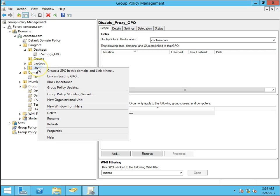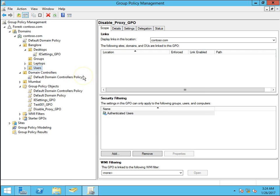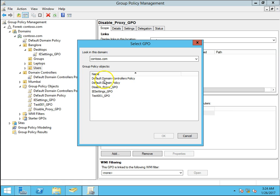Go to users OU, right click on users, link an existing GPO. This is the option what we have to use to link an existing GPO. Click on this and it will show you all the group policy objects in your domain.